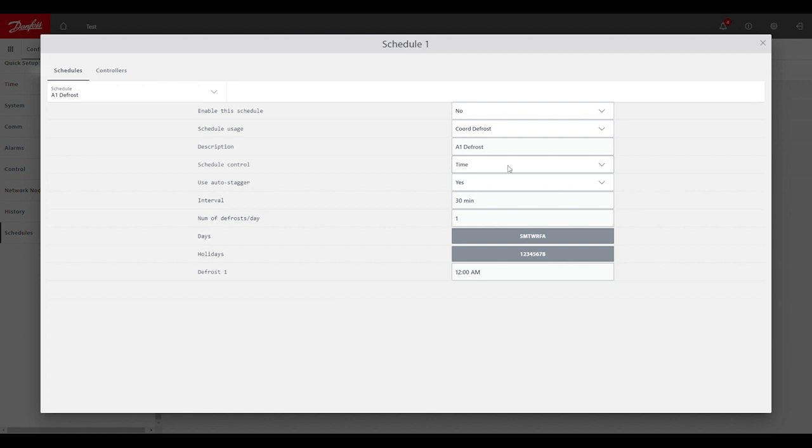Schedule control, we could defrost off a digital input if we wanted to, but time is most common. Staggering would allow us to stagger defrosts across multiple schedules or multiple case controllers. So if we have 20 cases in a store, this would help to make sure they're not all defrosting at the same time. And interval would be that spacing between one defrost grouping to the next.